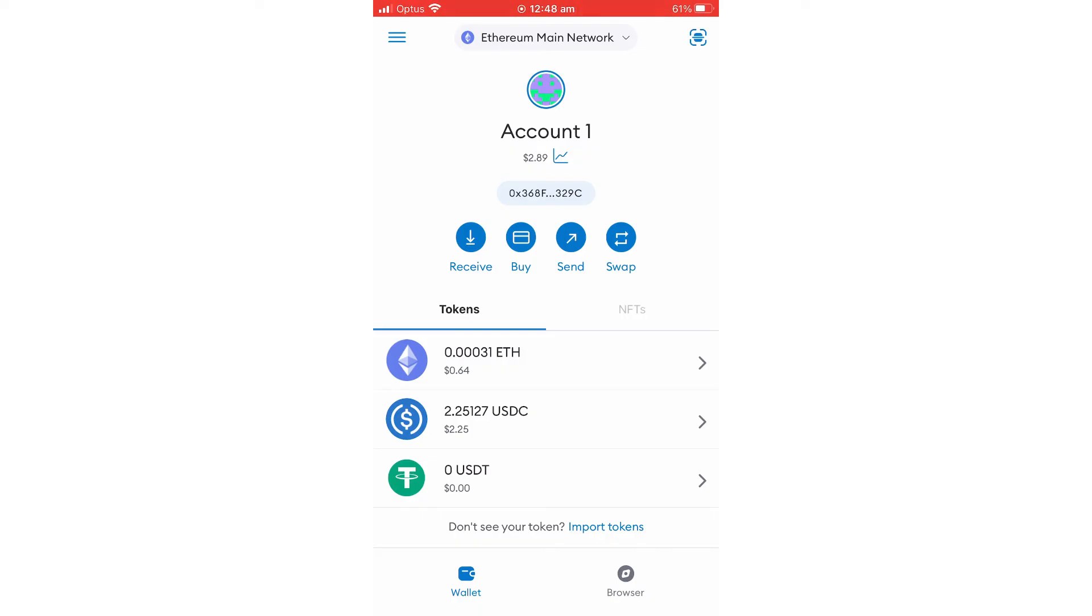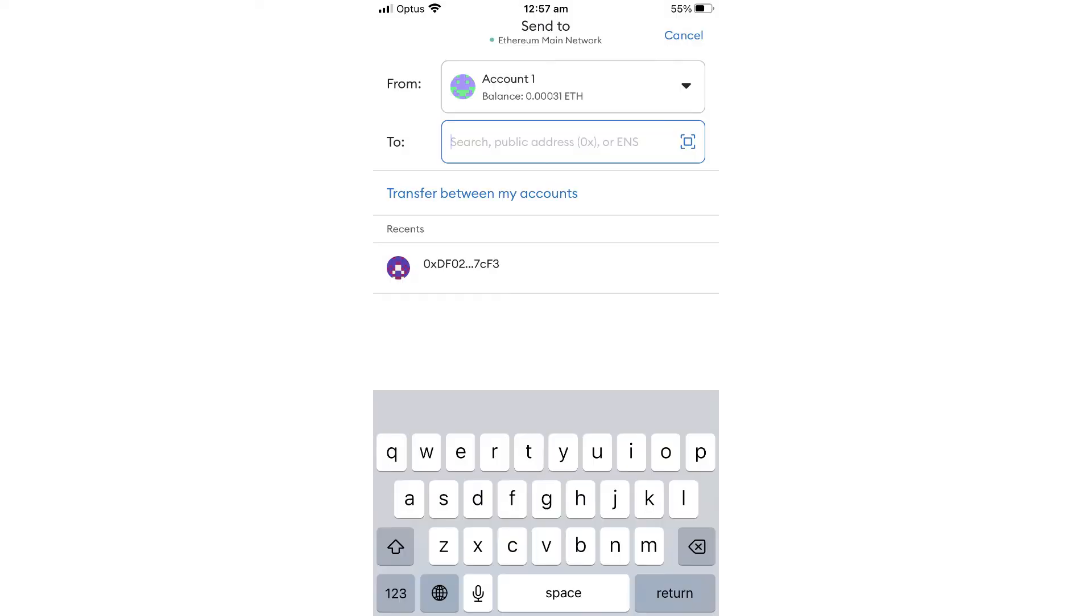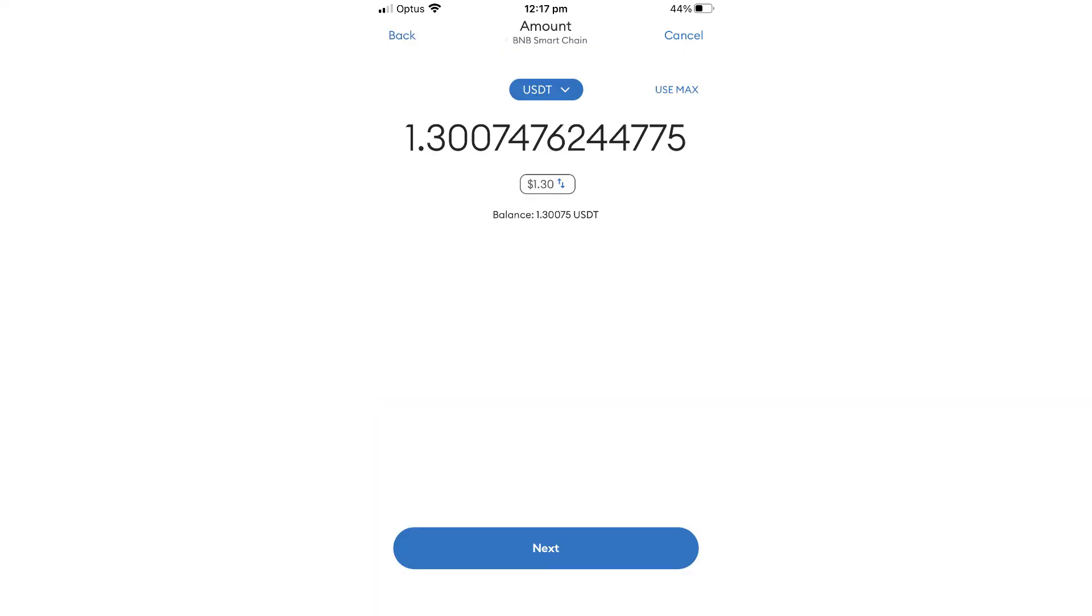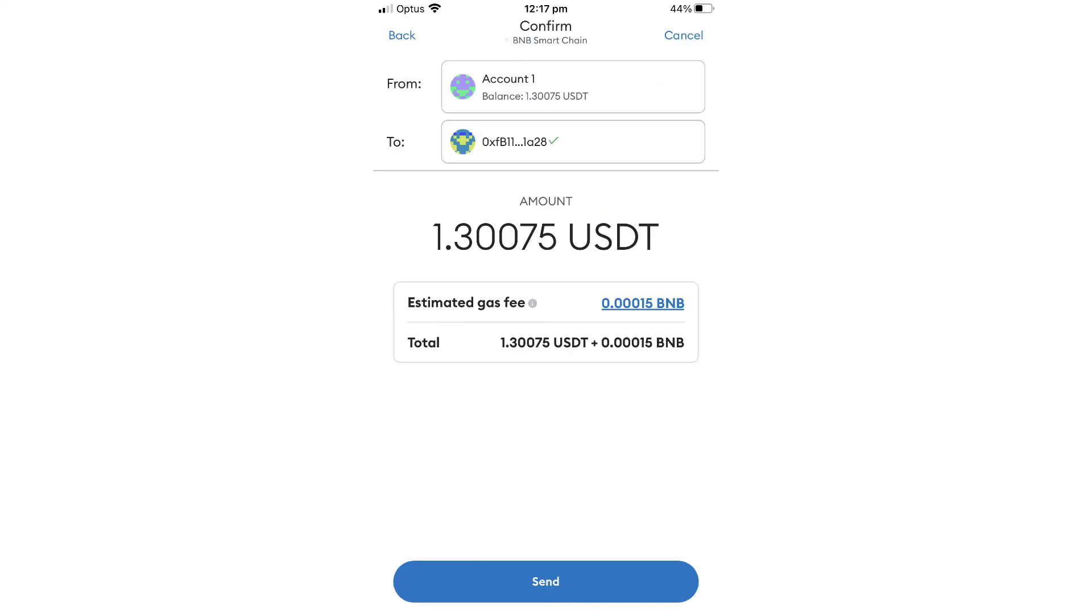This is your USDT Binance deposit address. Once you paste it in your Metamask send account for the USDT, then you select the amount you want to send.